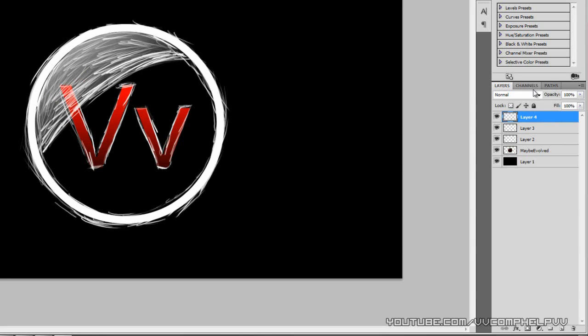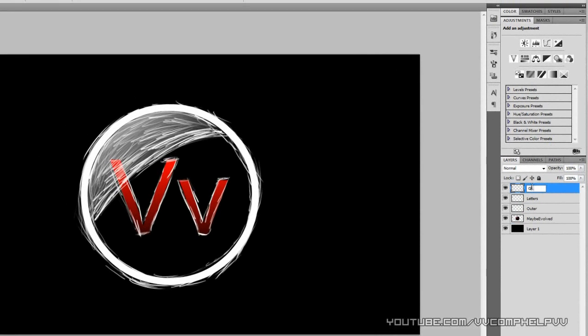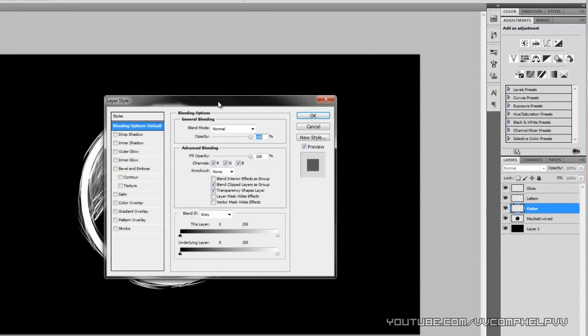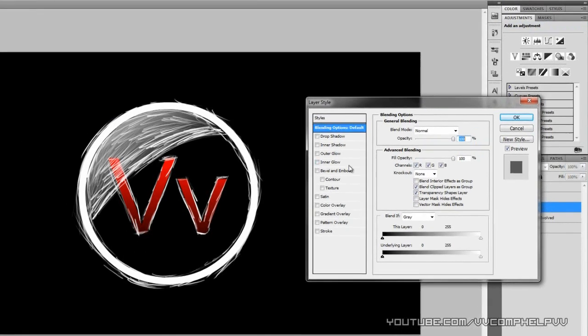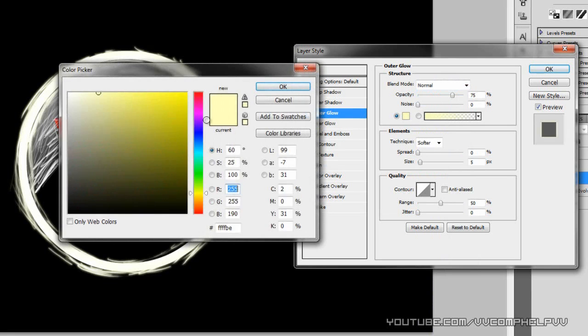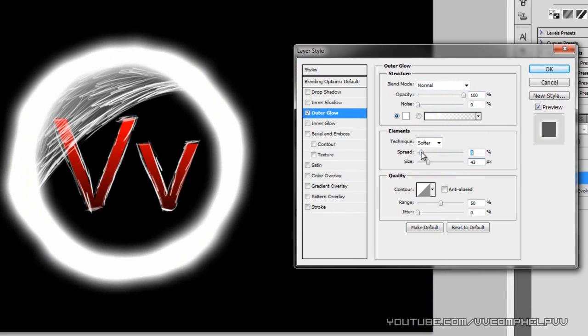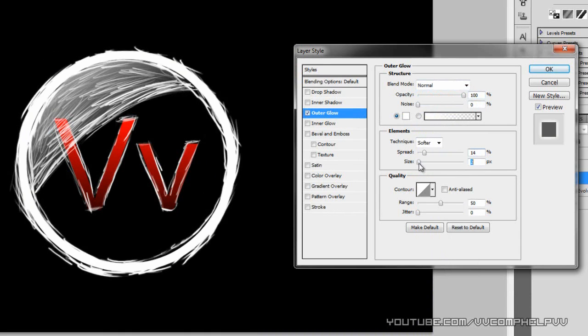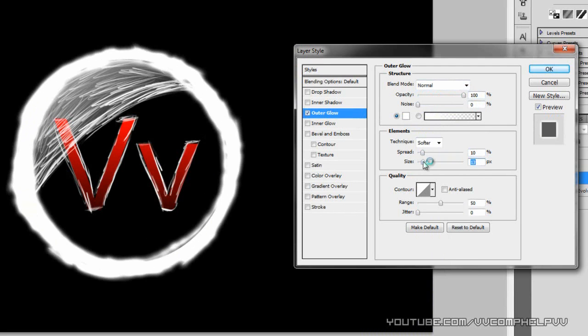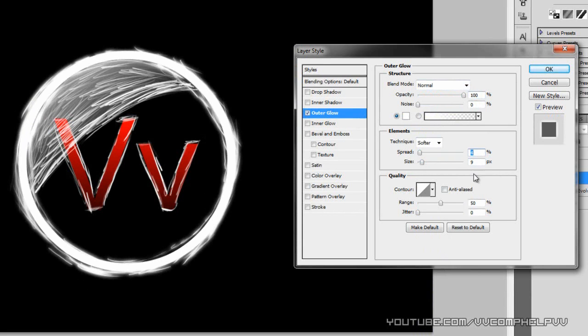Now we're going to start adding the glowing effects to these lines. I'm going to start naming my layers. Outer, letters, and gloss part. The outer, right click it, blending options. We're going to go to outer glow. Normal. Turn that to white. Opacity, 100. And play with the spread and size to however you want.